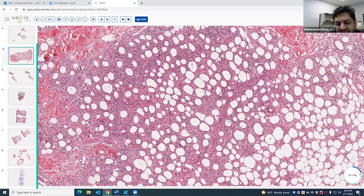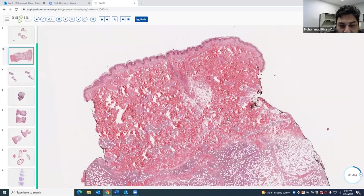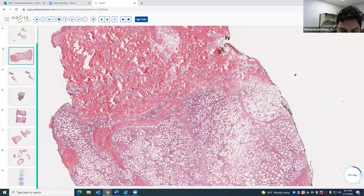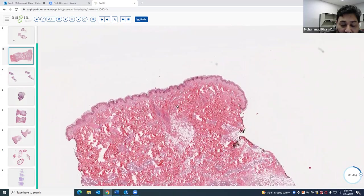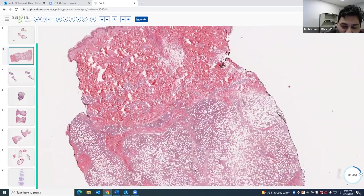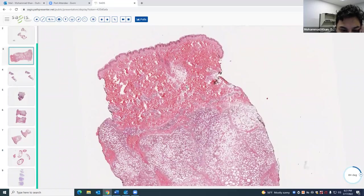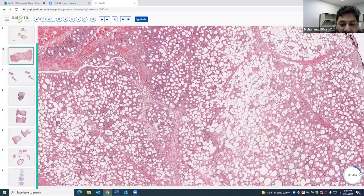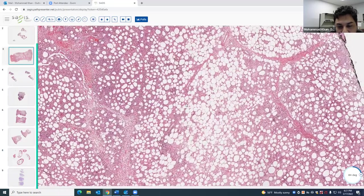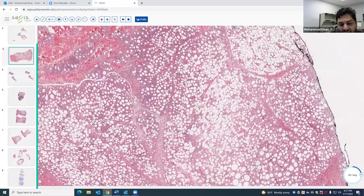Gamma-delta T-cell lymphoma is usually a lot more aggressive than SPTCL. Patients are sicker and present with ulcerations. Unlike SPTCL, which primarily involves the fat, gamma-delta can involve the dermis with ulcerated lesions clinically. SPTCL lesions usually occur on the lower extremities and have a good prognosis, unless 20% of cases develop hemophagocytosis syndrome, which carries a worse prognosis.